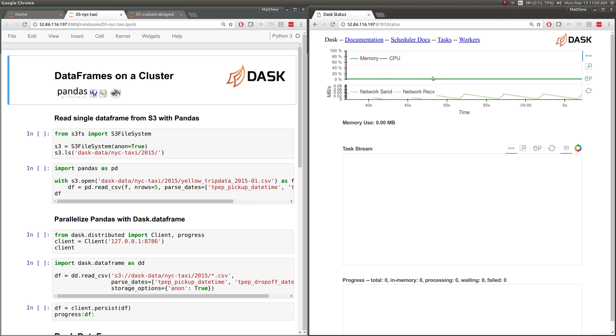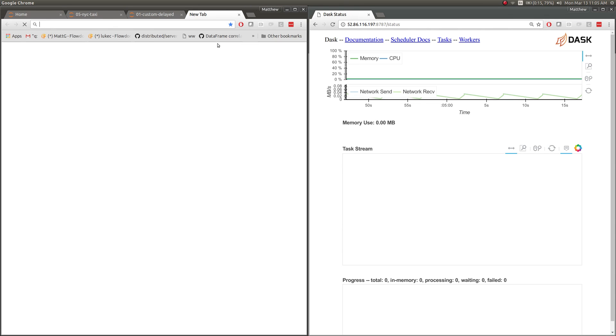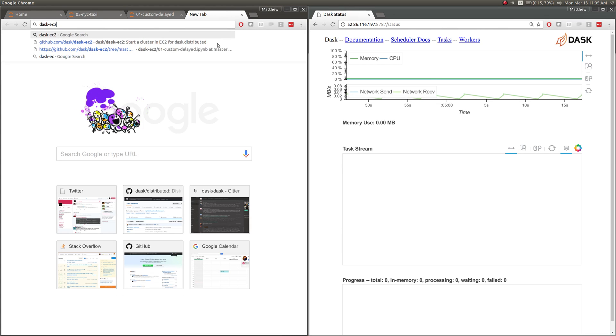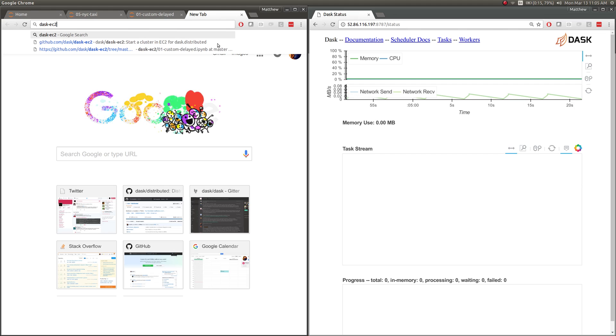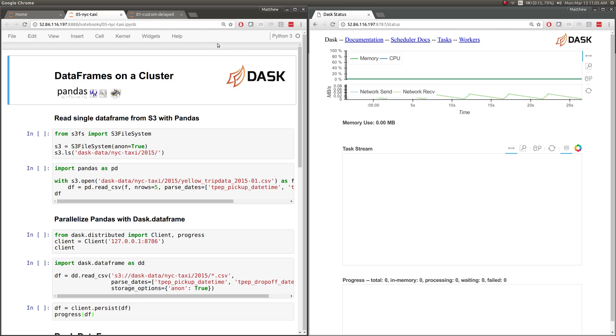I'll talk through two examples, a high level and a low level example, and I'll go through a couple of questions that often come up afterwards. All the materials I'm giving here are actually available, and the cluster is available at the Dask EC2 project, so if you follow the instructions there you'll get a cluster that has everything set up exactly as I have it here, including these notebooks.